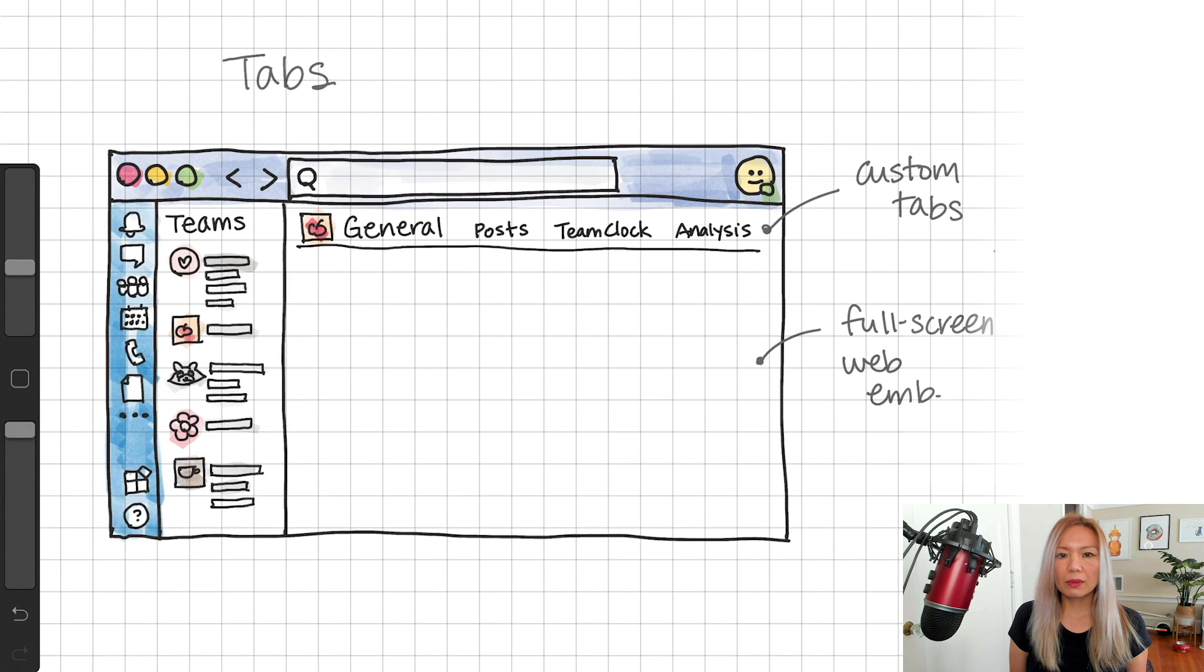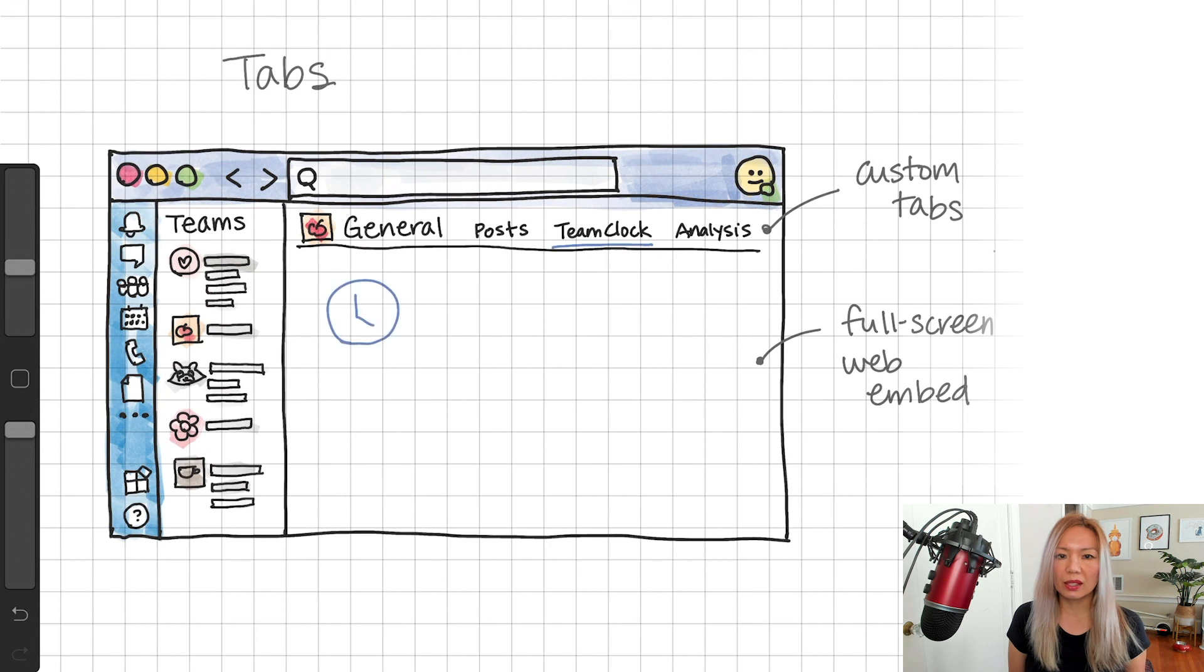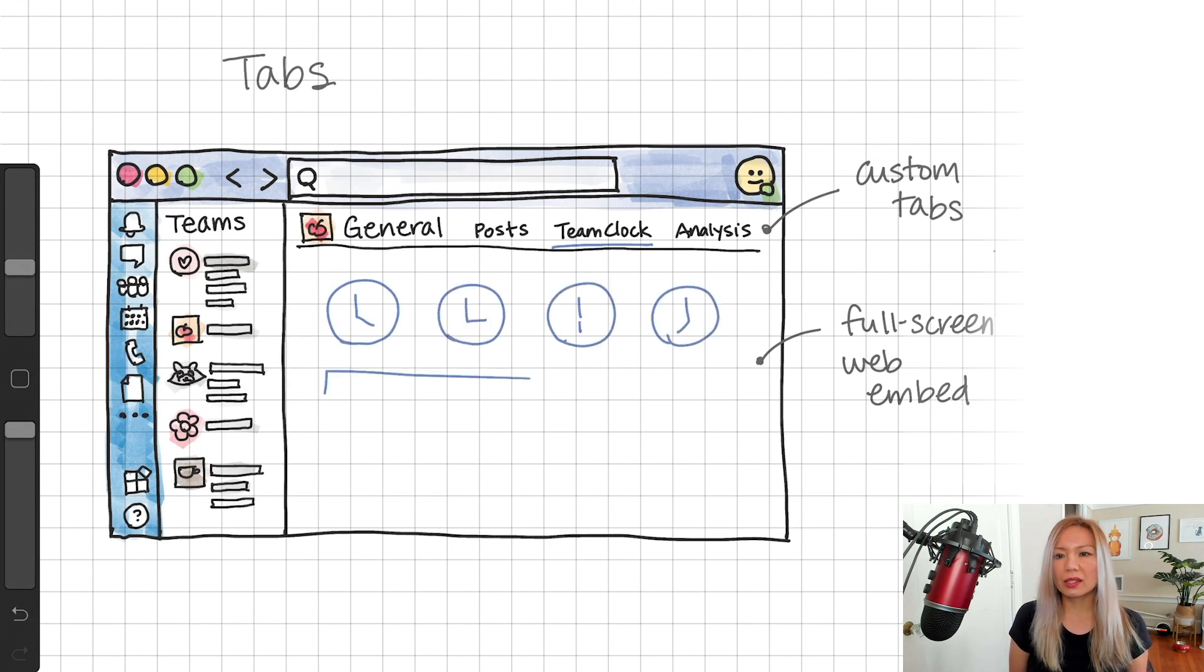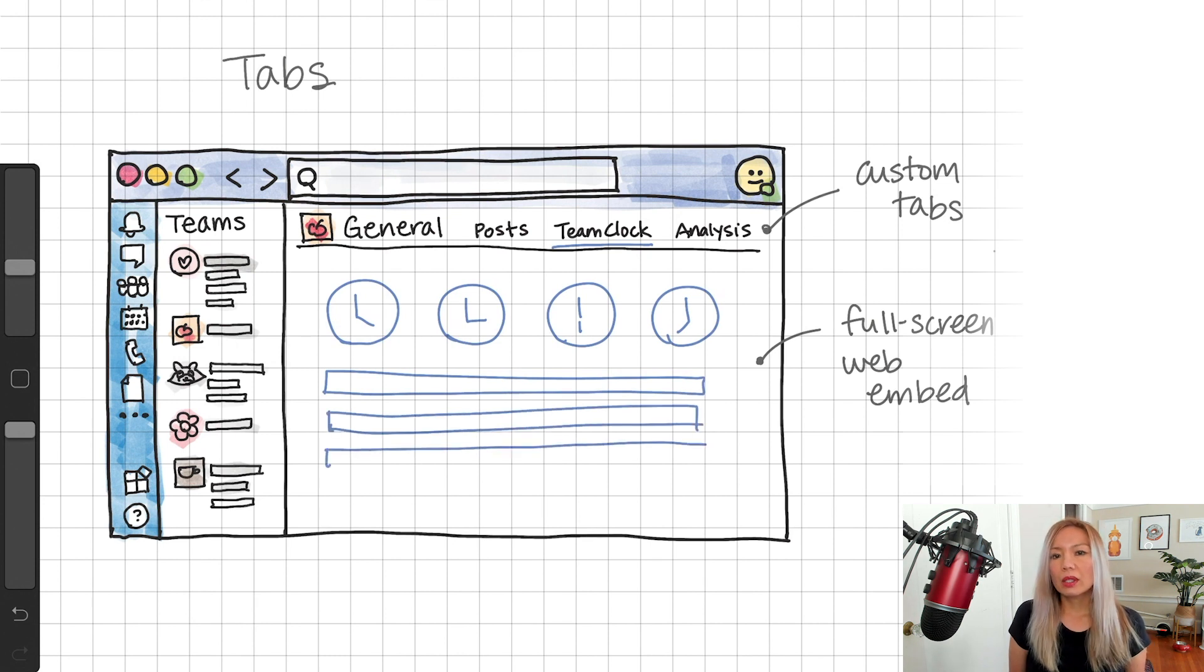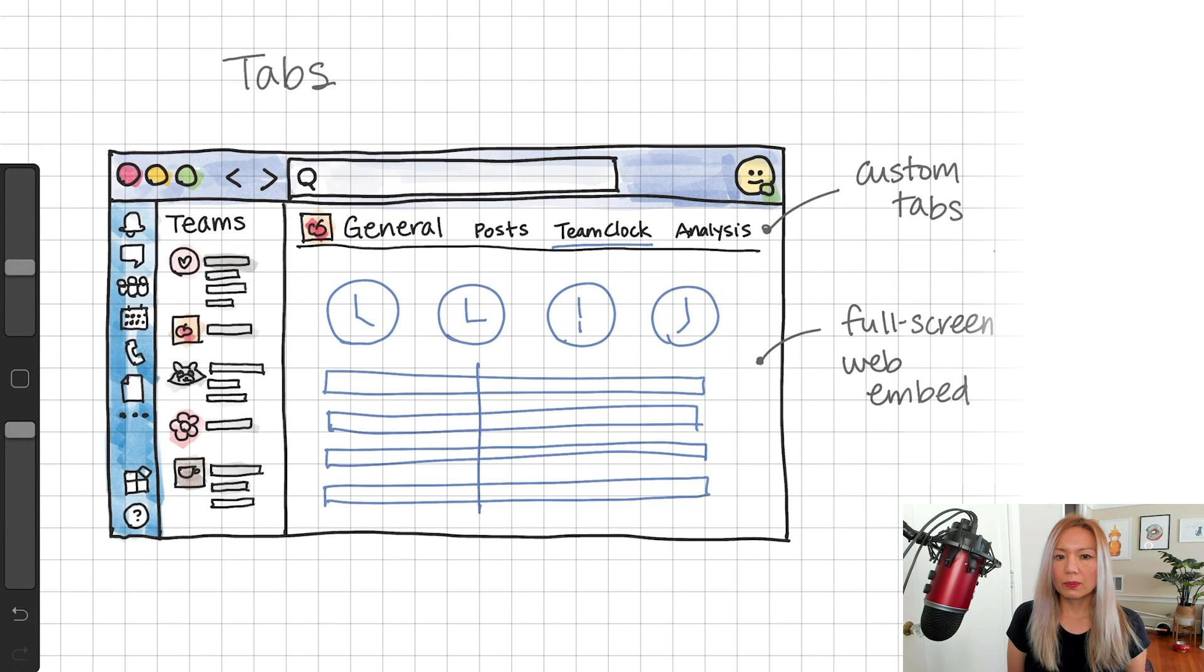For example, team clock, where you can view everybody's time zones and current day and time. My teammate Bob actually wrote that custom app for the team, and it's pretty useful, cause we are a globally distributed team.